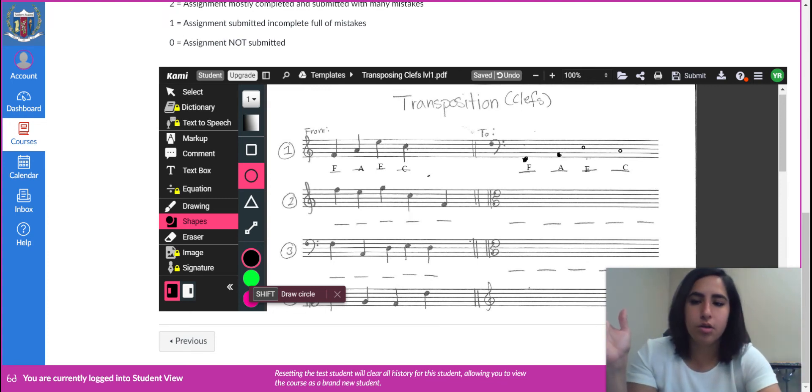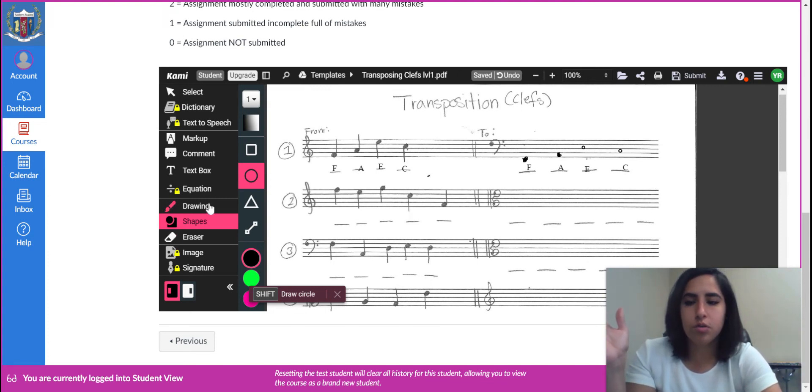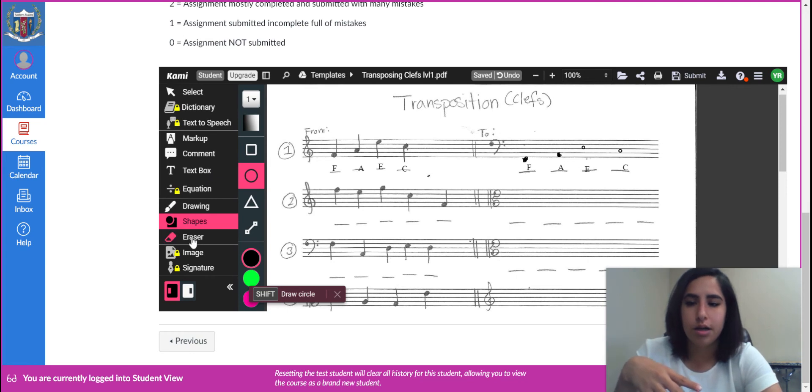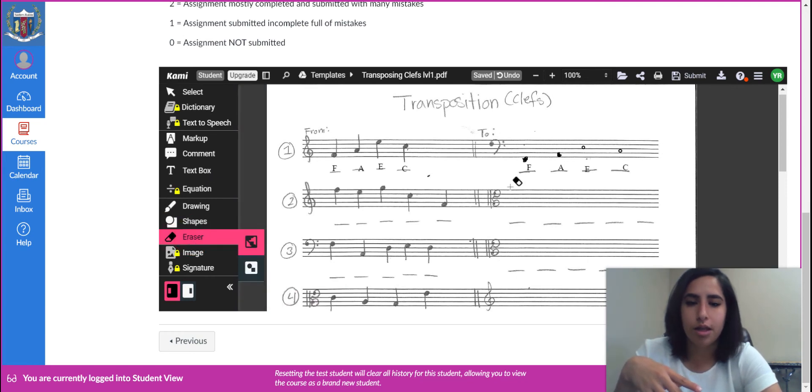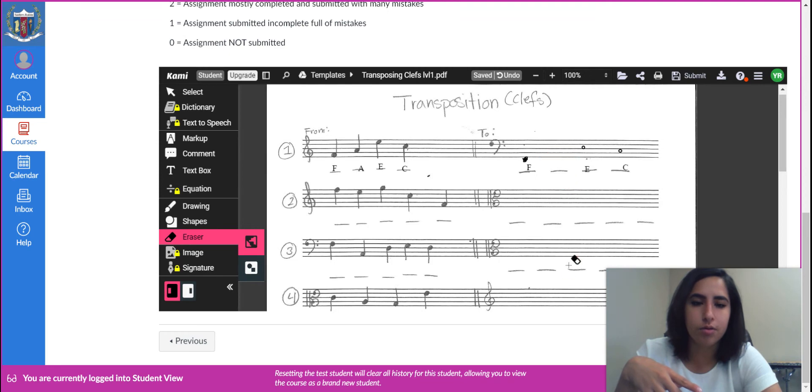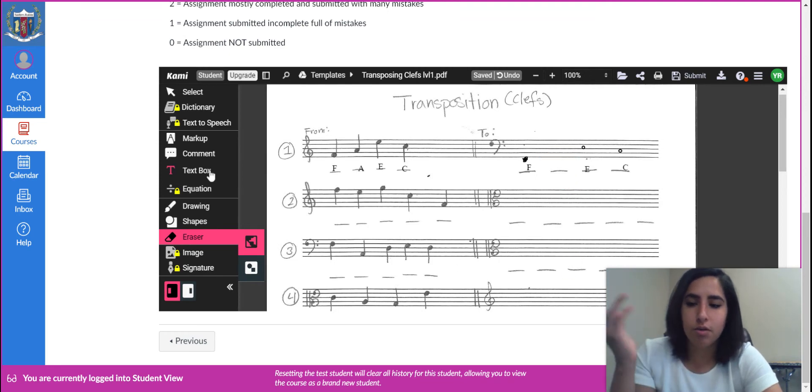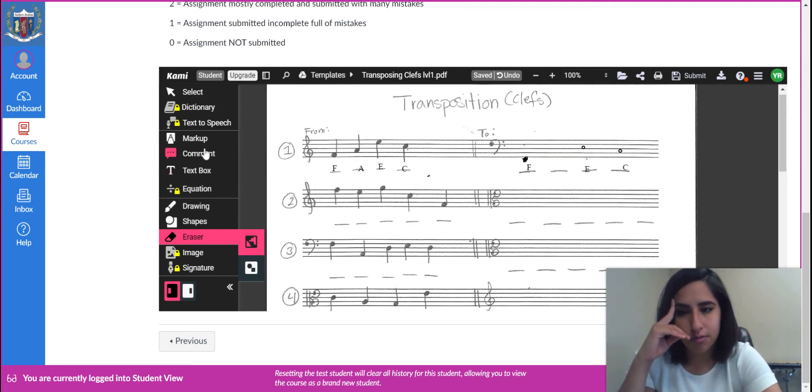Okay. So you can either use shapes or drawing tool and the text tool. If you don't like the way that looked, then just come over here and you can do a little bit of erasing and fix that. It erases the text box, too. It's just kind of annoying.